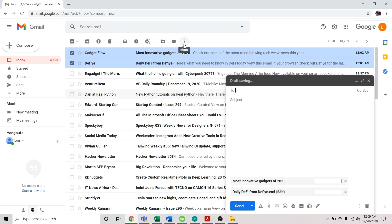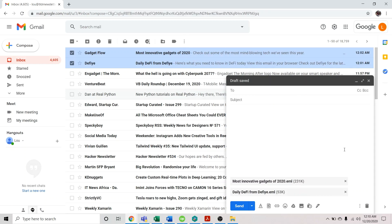Once you select the forward as attachment option, a new message window appears. You can now compose an email by adding the email address of the recipient, then set the subject for this email, and compose your message in the body. Once you're ready, you can now hit send, and your email with the forwarded email as an attachment will be sent to the recipient.